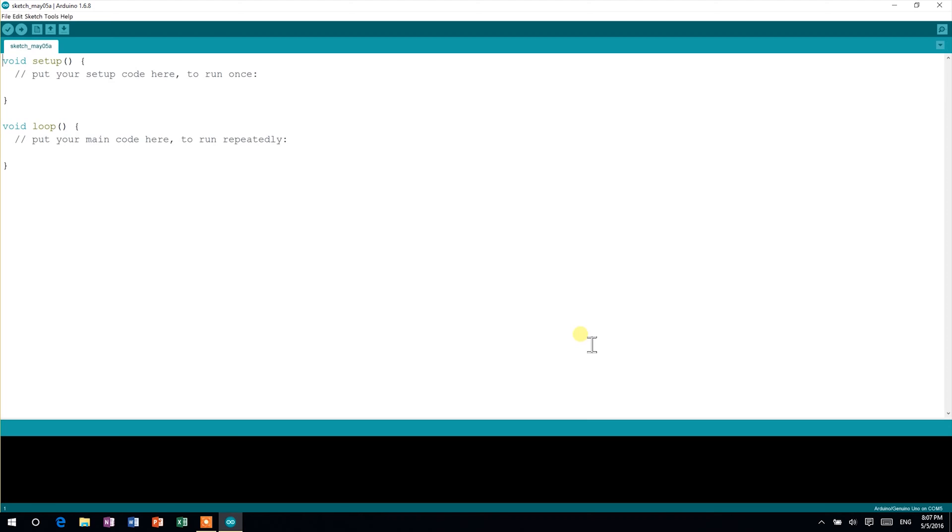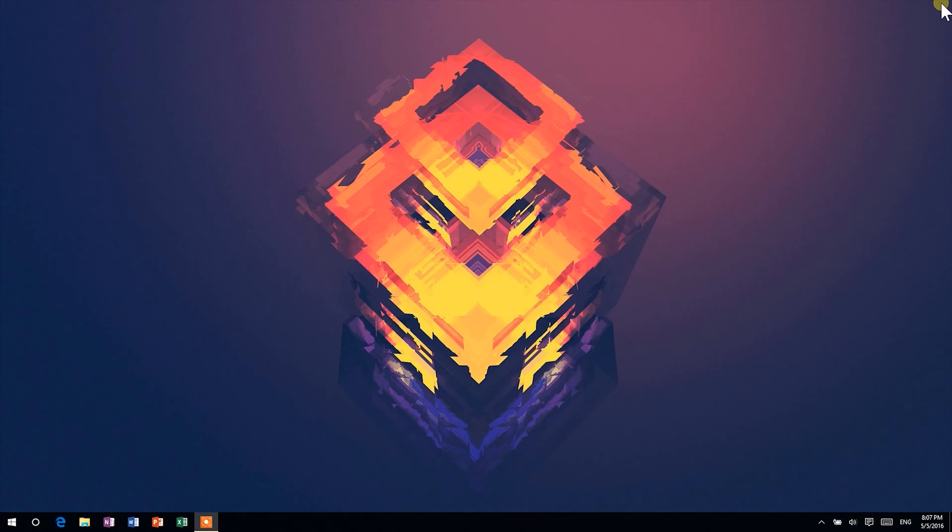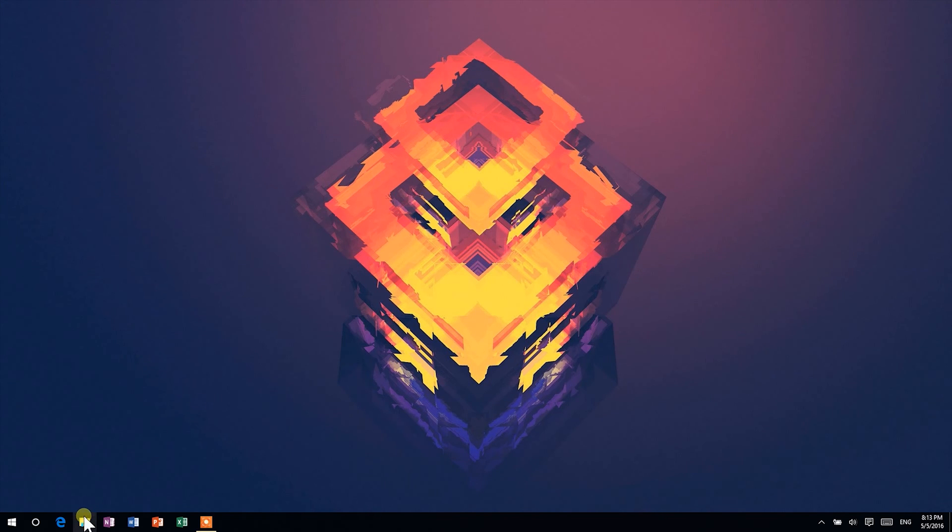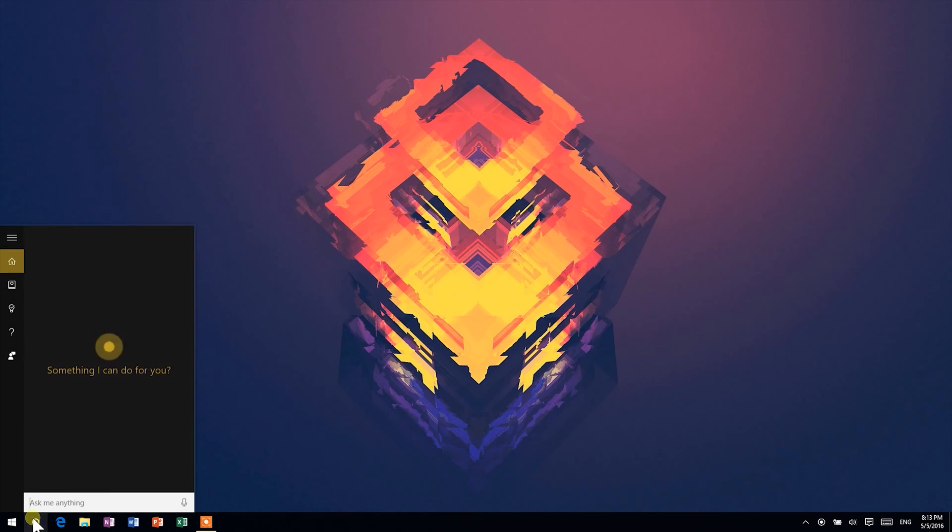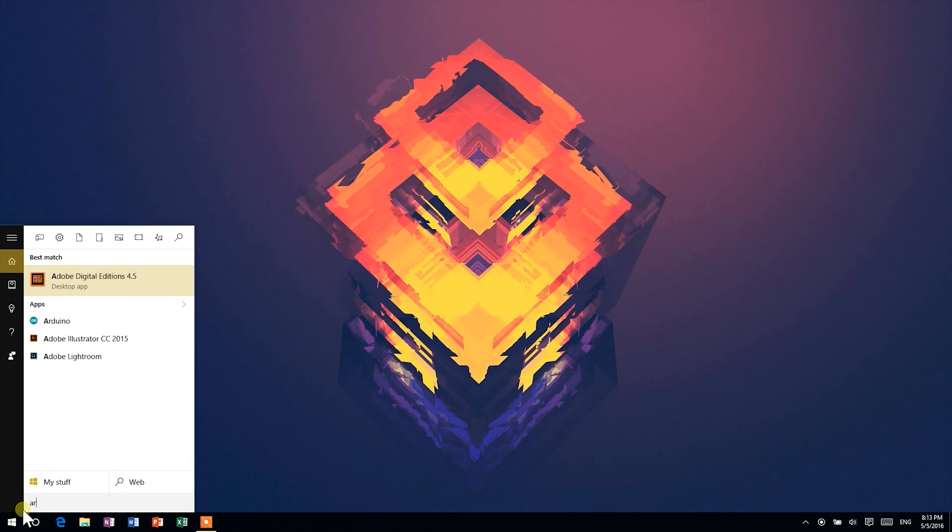Now, close the Arduino IDE. Once you've done that, go ahead and plug in your Arduino to your computer with a USB cable. The drivers should install automatically. If you think they don't, then click on the link in the description. Then, open the Arduino IDE again.